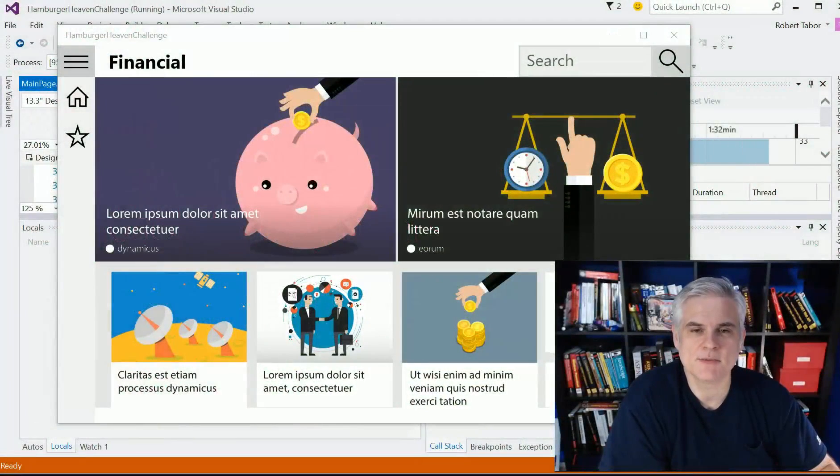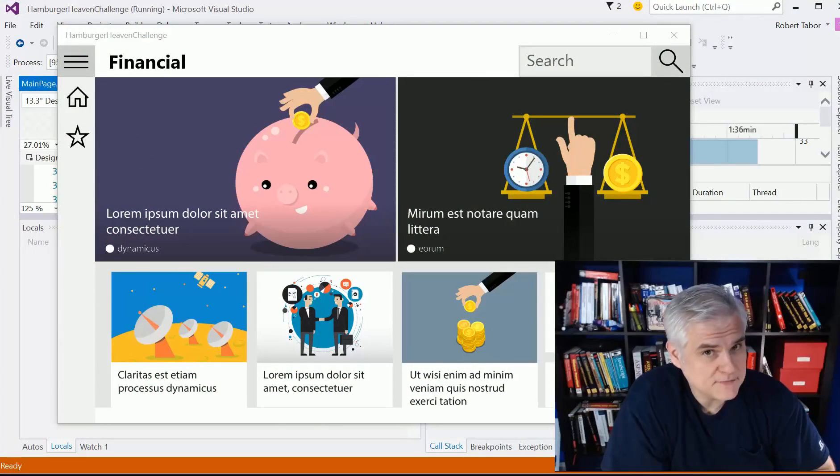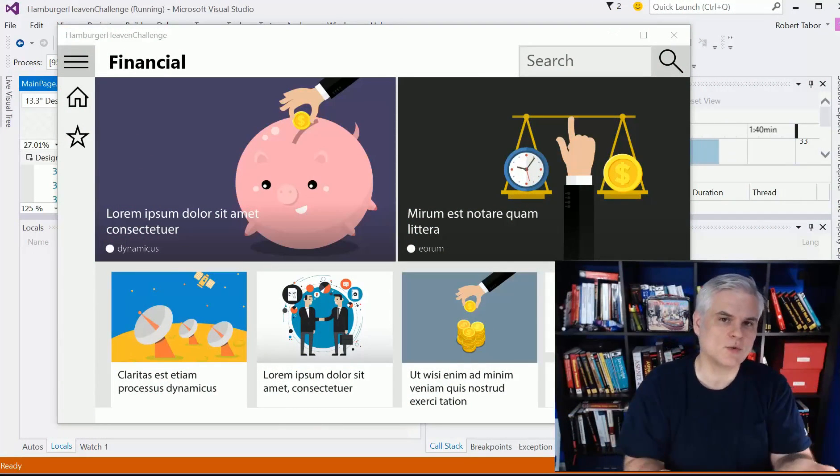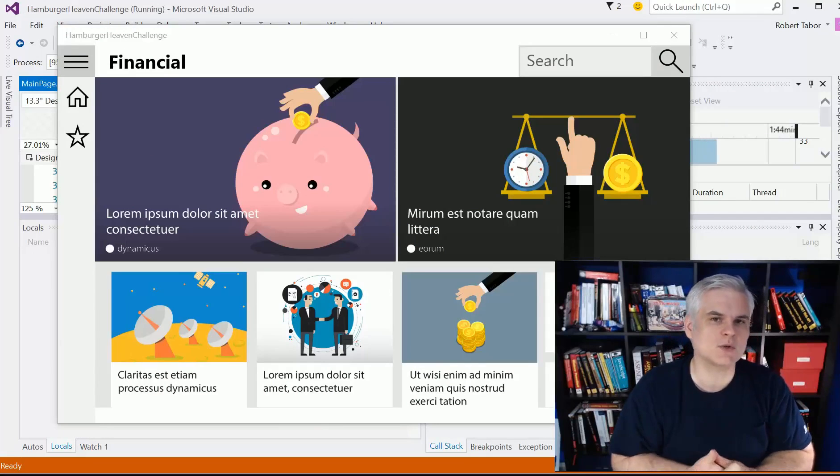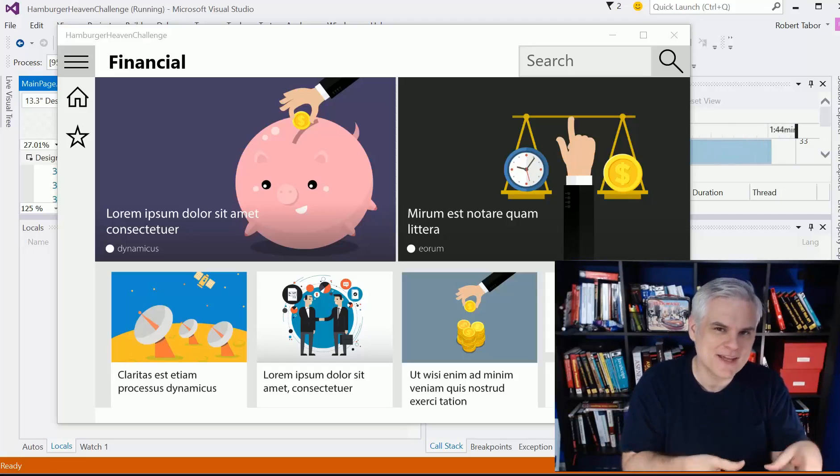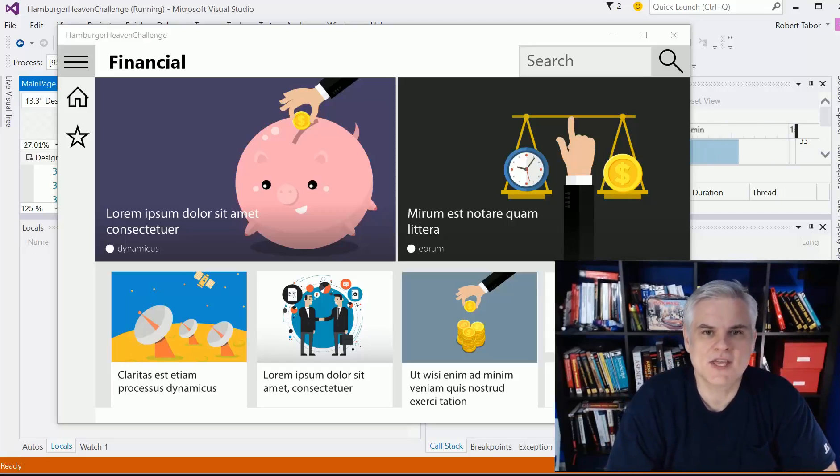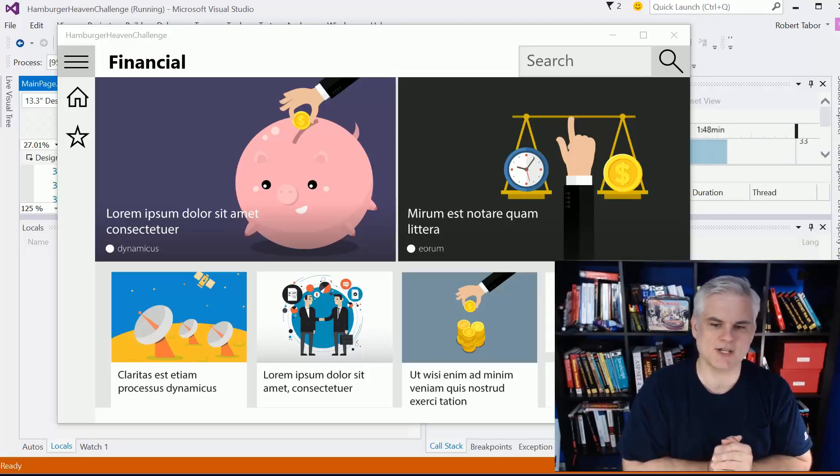Hi, I'm Bob Tabor with www.learnvisualstudio.net and it's time for another challenge. We're going to work on the hamburger heaven challenge. This will force you to create a hamburger style navigation for a Windows 10 application, a fictitious application.